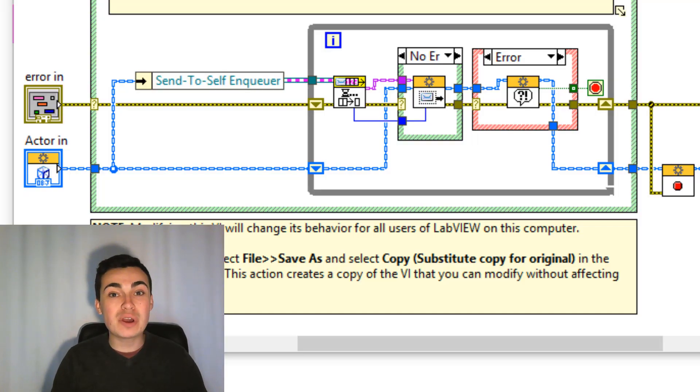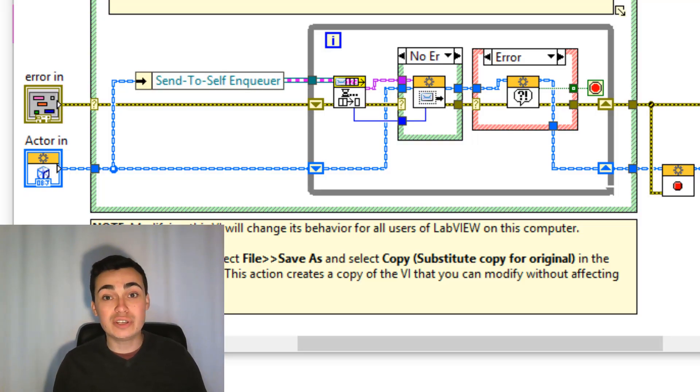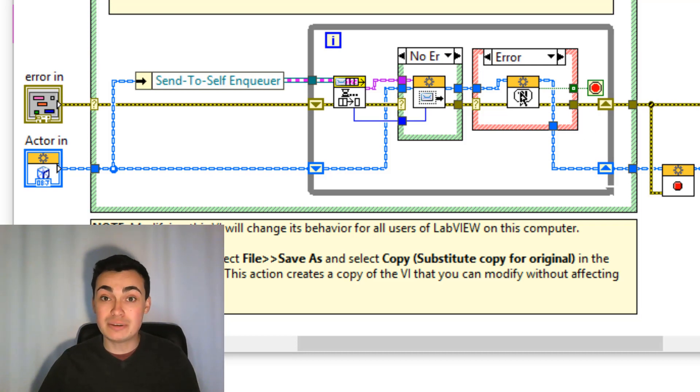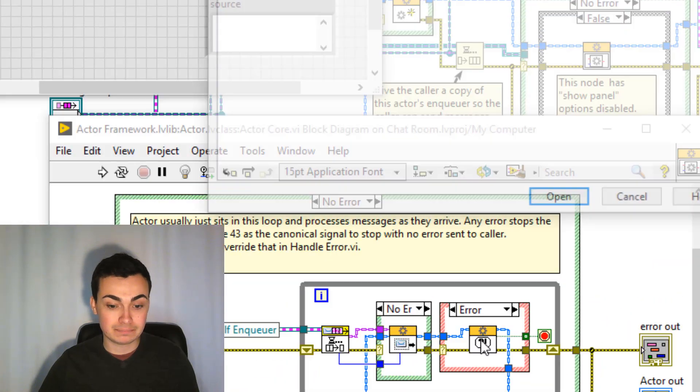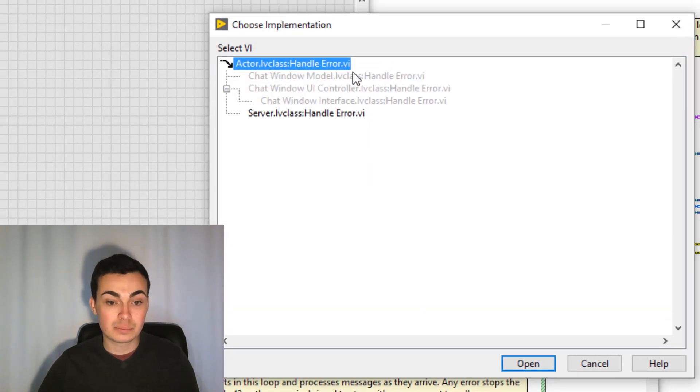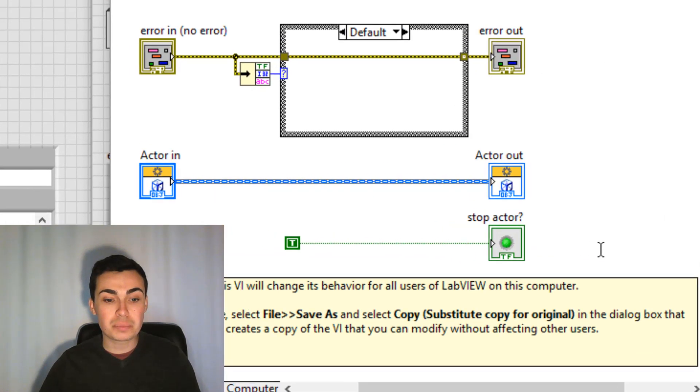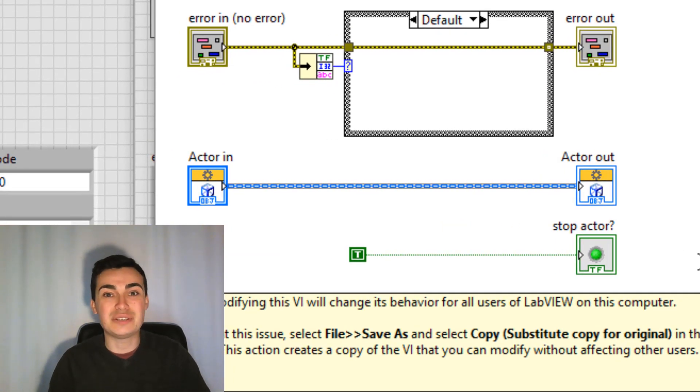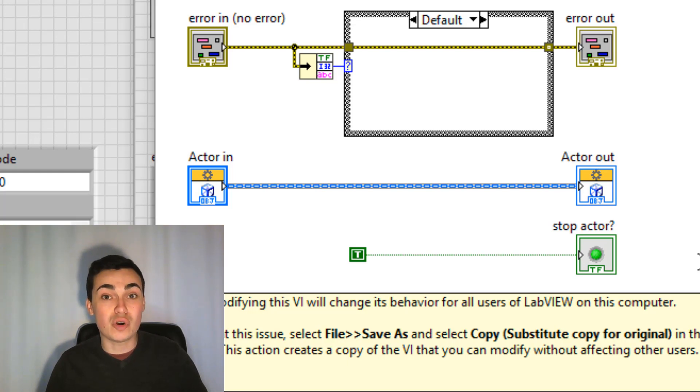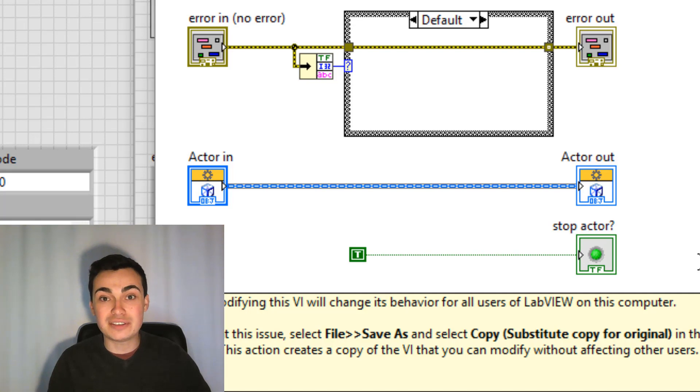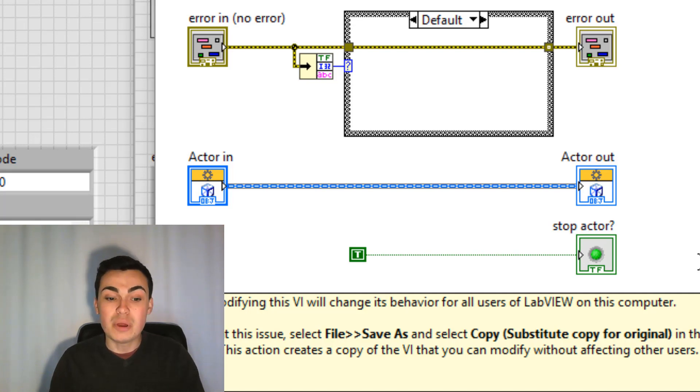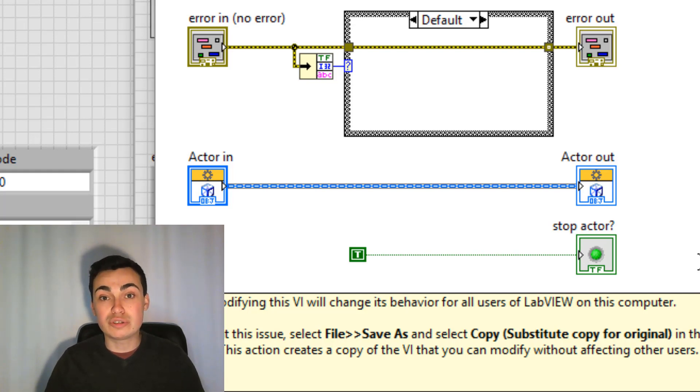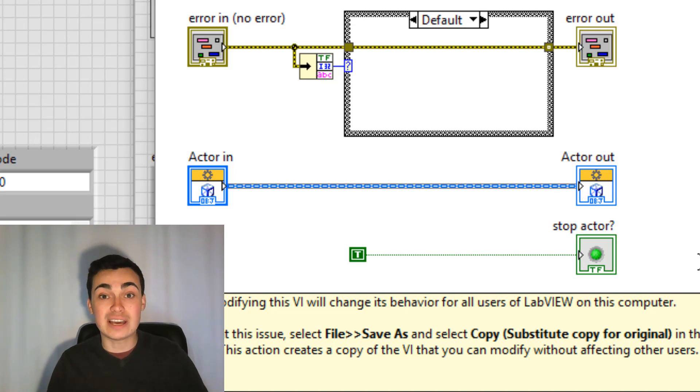Our next framework override is the handle error VI. Now that actually comes to us from inside the actor core. So if we open up handle error and then the actor's implementation. Now this should look familiar to everyone here especially if you watched my video on how actors stop and what happens when an error occurs. So I'll let you go back to that video if you didn't watch it. So we might want to do an override of this VI to prevent certain behaviours. By default handle error will cause your entire actor system to shut down if an error is received.